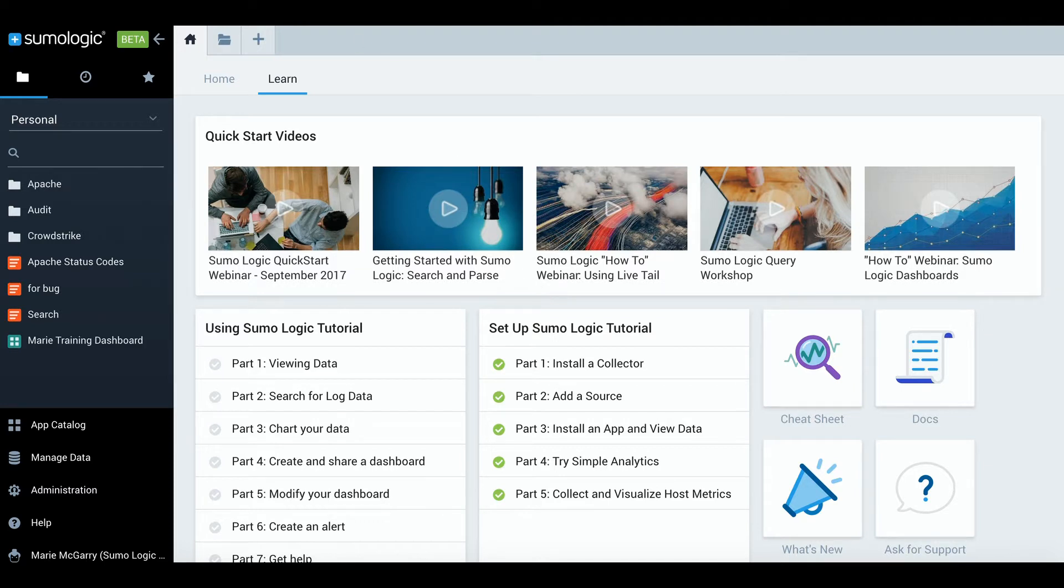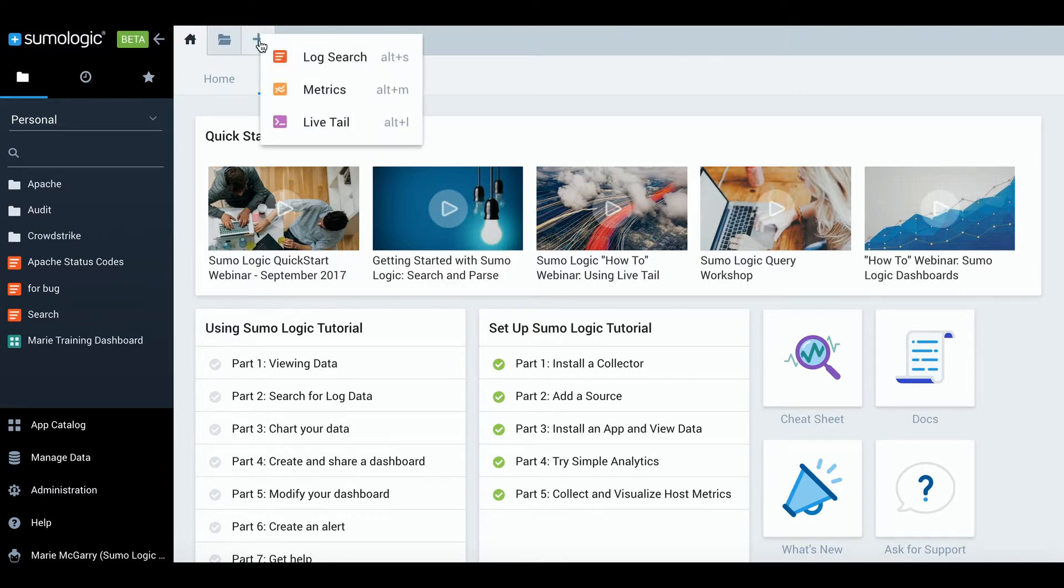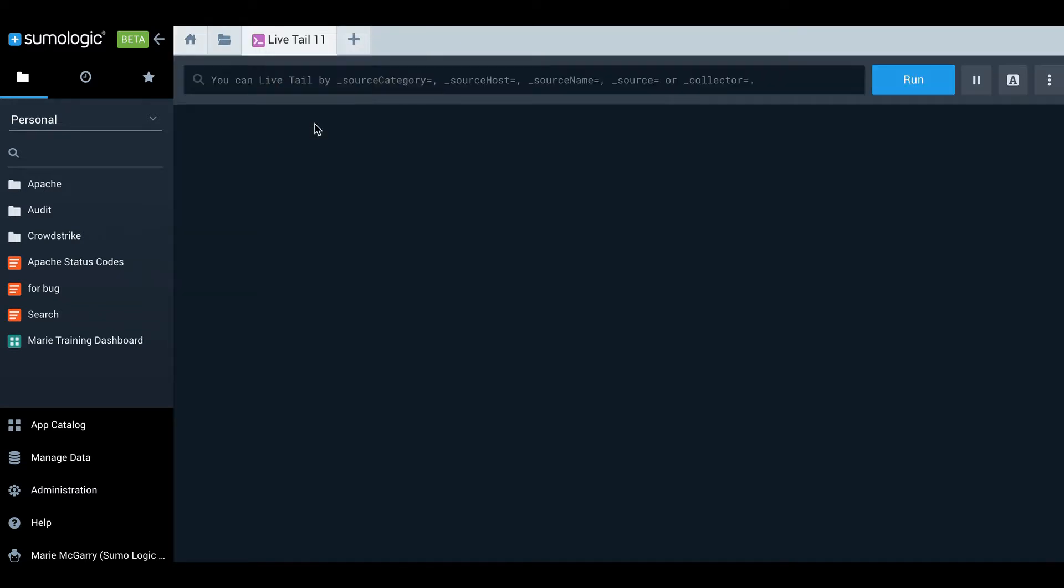So the first thing I'll do is open a Live Tail tab and this field at the top is where I'll enter my query.